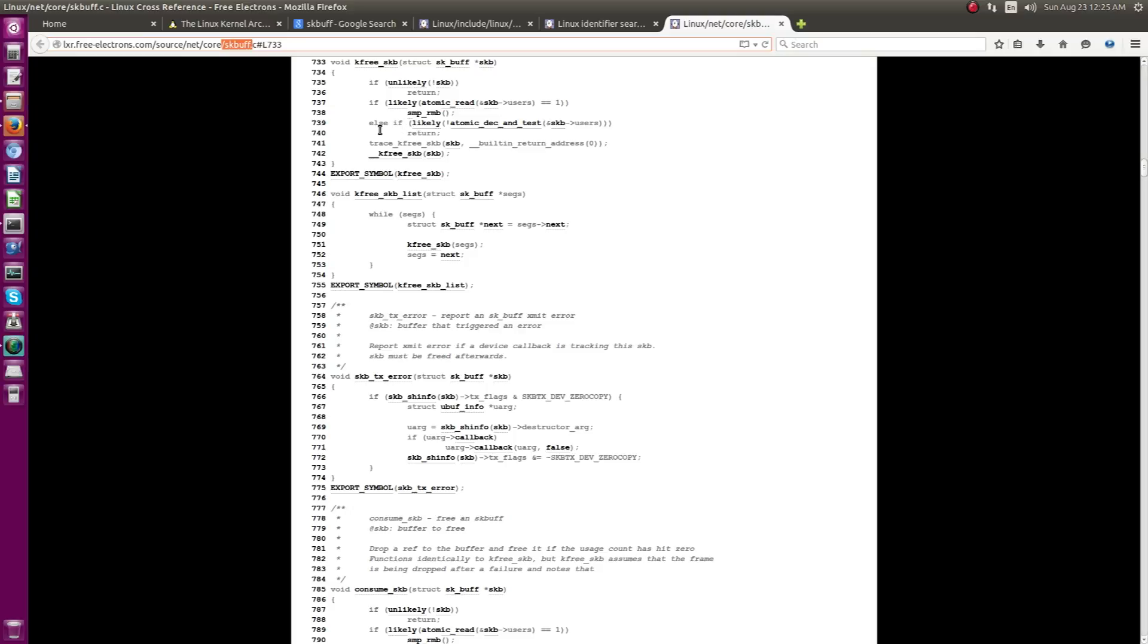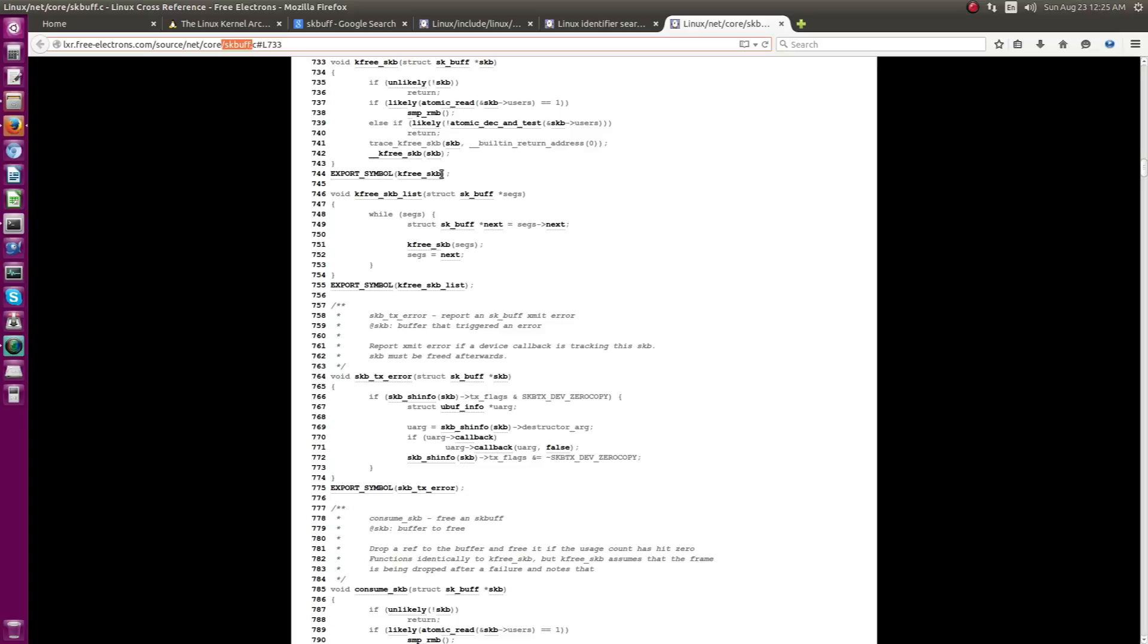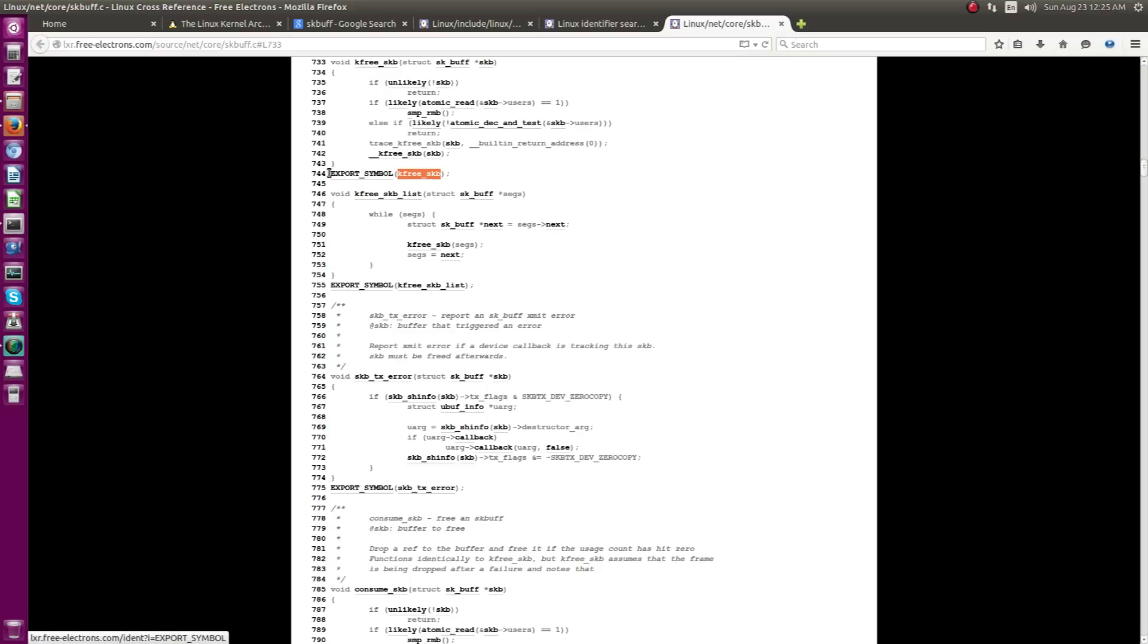source network stack or any other place in the Linux kernel and you can just use this API as such. The export symbol makes it possible so that you can use this API externally. So,